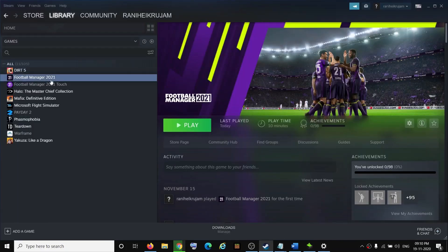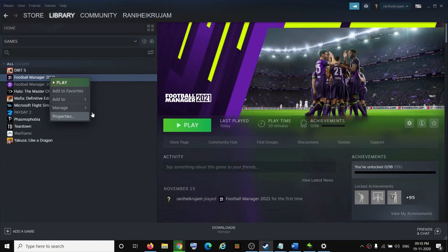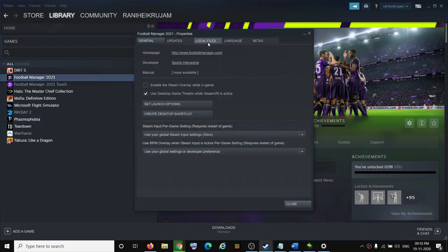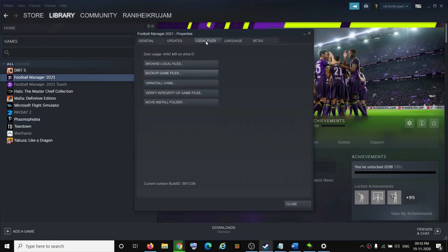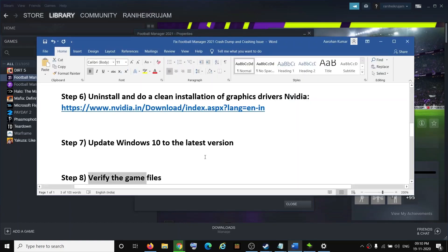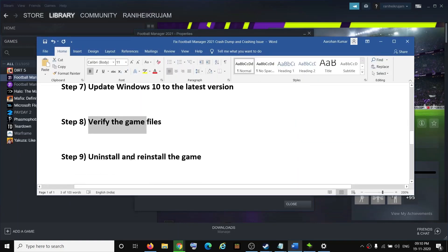The next step is to verify the game files. Open Steam, right-click on Football Manager 2021, select Properties, go to the Local Files tab, and click Verify Integrity of Game Files. Once that is done, try to launch the game.